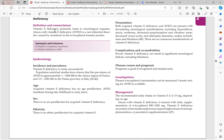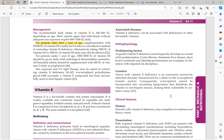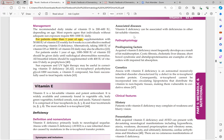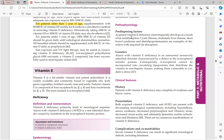Vitamin E deficiency mainly presents with neurological sequelae; skin manifestations are not prominent. Ataxia with vitamin E deficiency (AVED) is a rare inherited disorder caused by mutation in alpha-tocopherol transfer protein. Acquired vitamin E deficiency most frequently develops as a result of fat malabsorption, including cystic fibrosis, cholestatic liver disease, short bowel syndrome, and abetalipoproteinemia — where absent lipoproteins impair vitamin E transport.